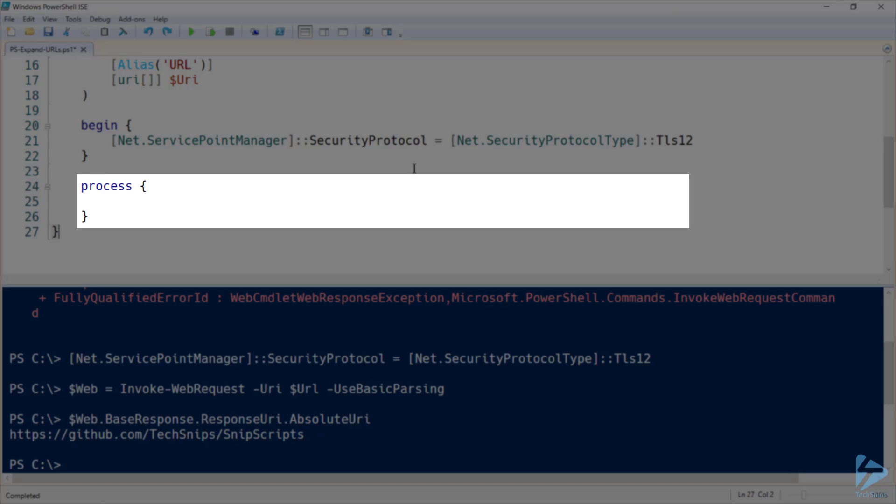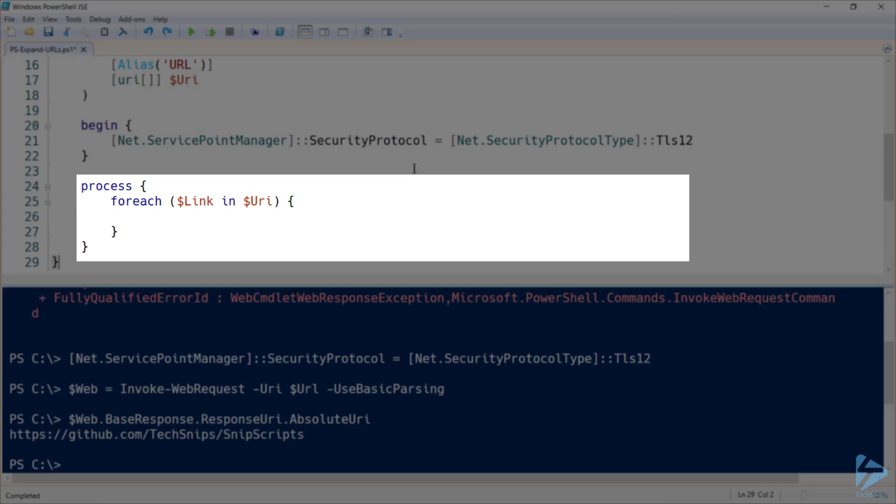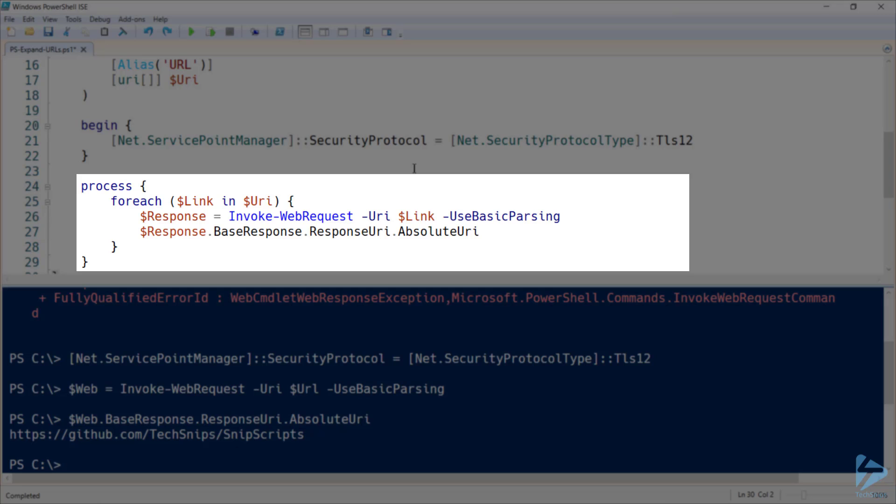Next, we'll do a process block where the actual bulk of our work is carried out. And inside there, we'll loop through each URI specified. The square brackets next to the URI parameter indicates that we can take an array of links. And for each link, we'll invoke our web request again and return the absolute URI.